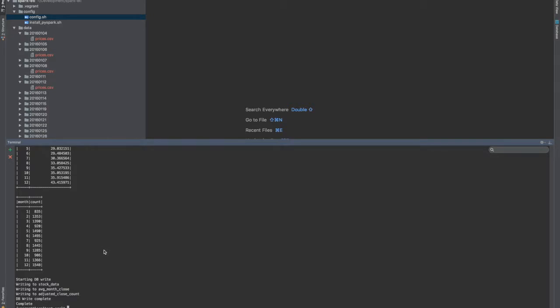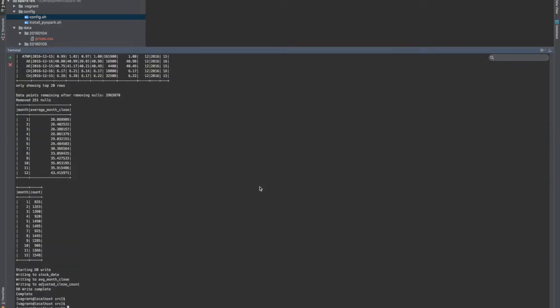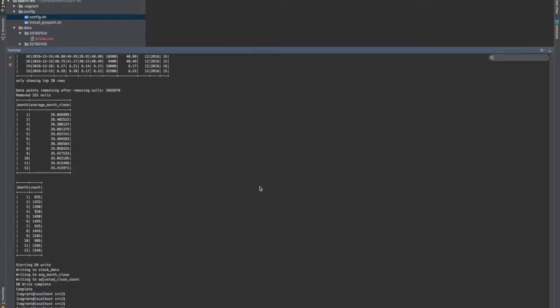So here I have, everything's completed. The thing I didn't grab screenshots of was the data actually loaded into the Postgres database. So I do want to show that.